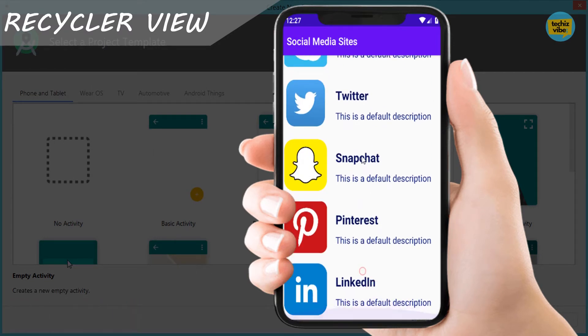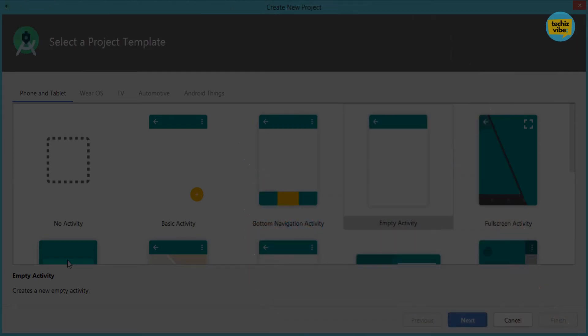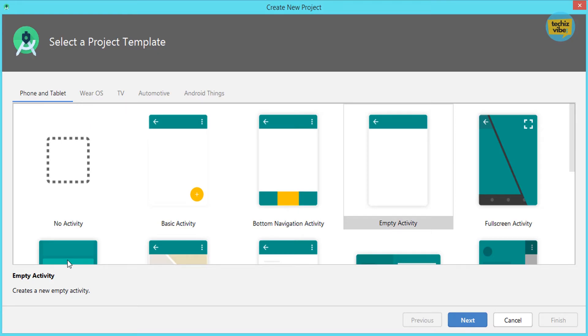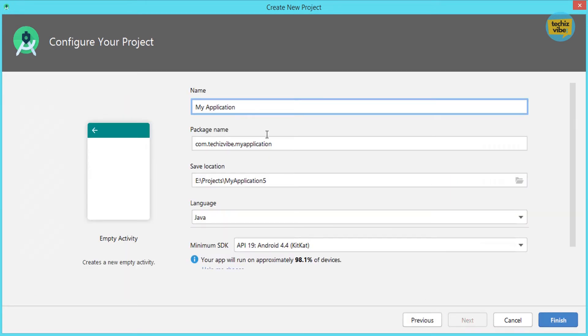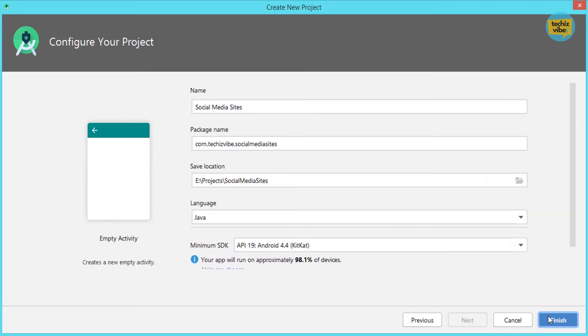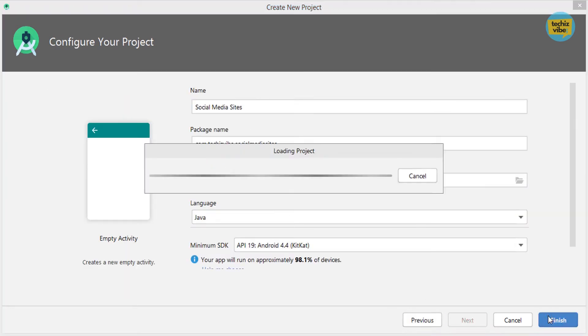You will get this code from the GitHub link given below. First, I am creating a project by selecting Empty Activity, giving the Application Name, then clicking on Finish.